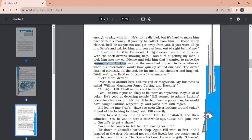Bill led the narrator into Fritz's shop and asked, 'Have you seen Lutkins around here today?' Fritz hesitated and then said he thought Lutkins had gone over to Gustaf's to get a shave. Gustaf's is the barber's shop — please underline that. So they went to Gustaf's barber's shop. Again Bill went in first, and the narrator lingered at the door. The lawyer was not smart enough — he was letting Bill take the lead.